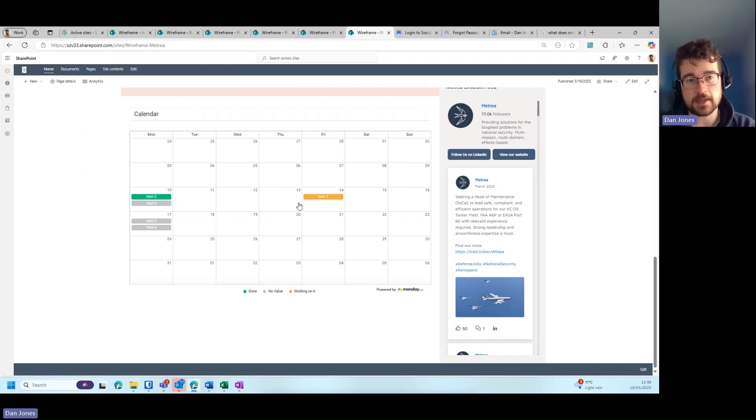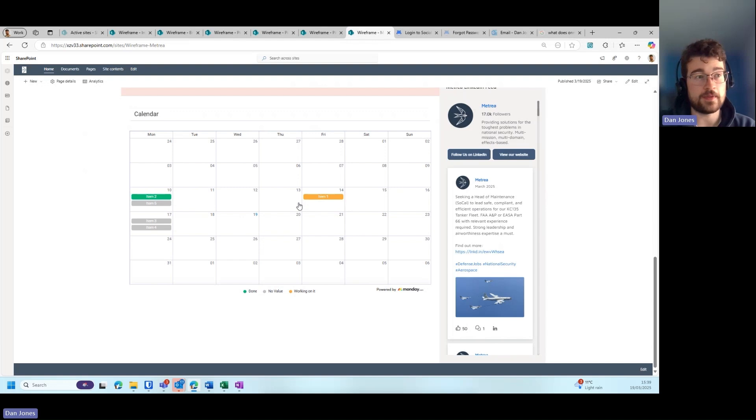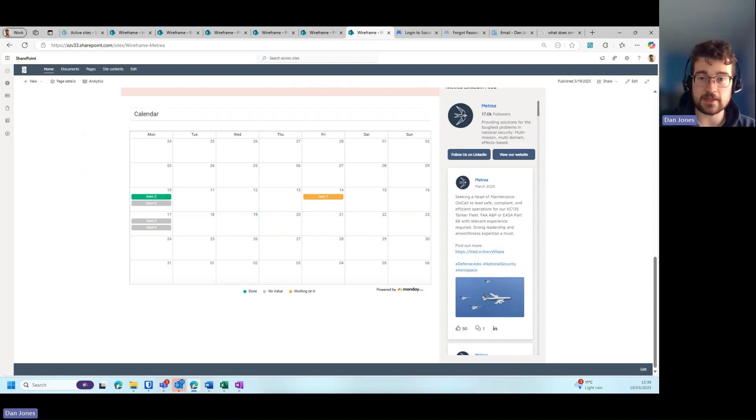Again, using iframe and the embed module web part within SharePoint, we can bring in third-party tools and applications and show these tools within the intranet embedded onto the page so that people don't have to navigate to them.